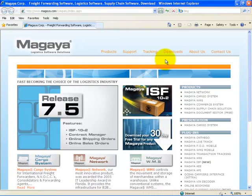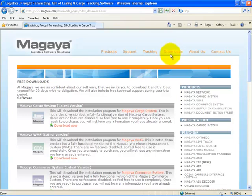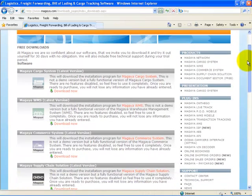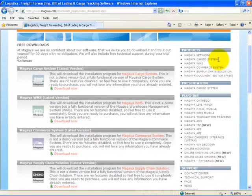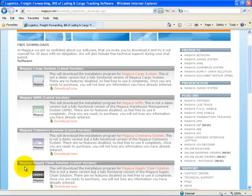From here, you can visit the download section. Once here, you can select which product you would like to download - either the Magaya Cargo System, the Magaya WMS, the Magaya Commerce System, or the Magaya Supply Chain Solution.